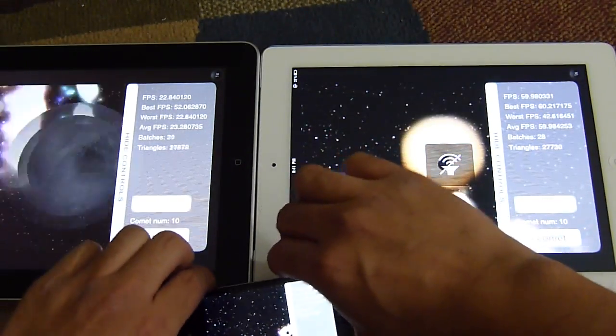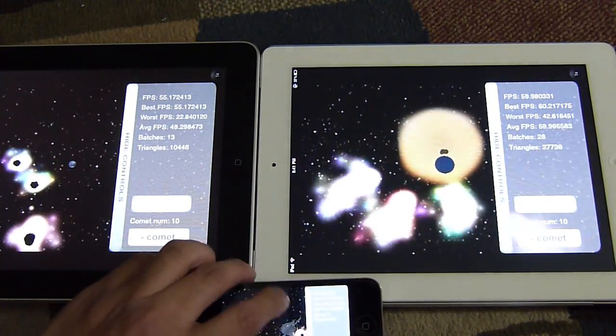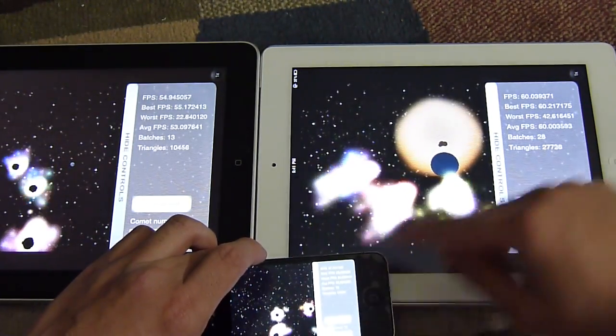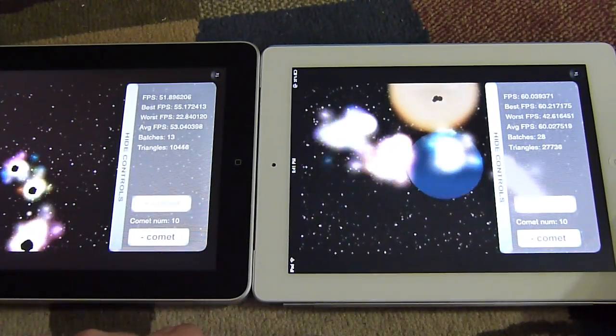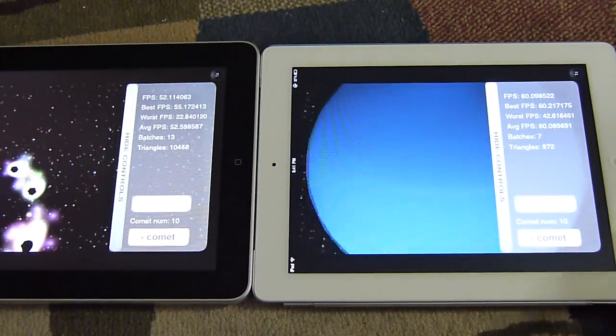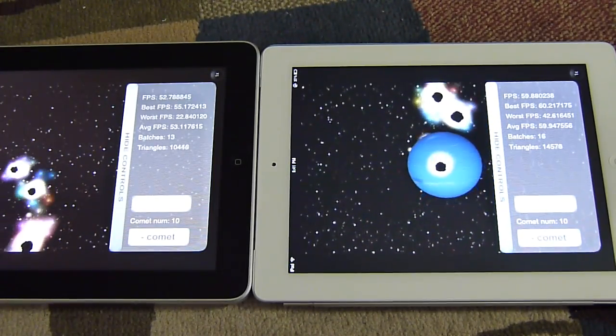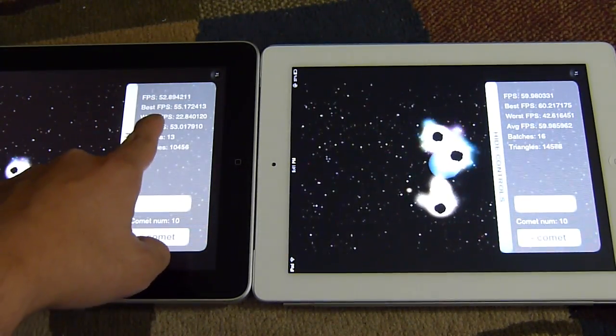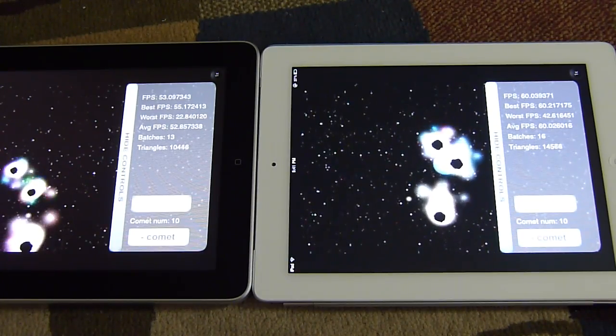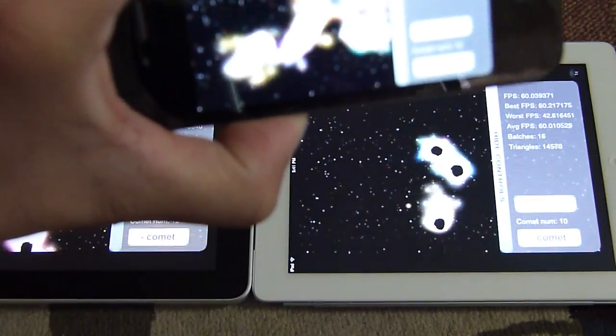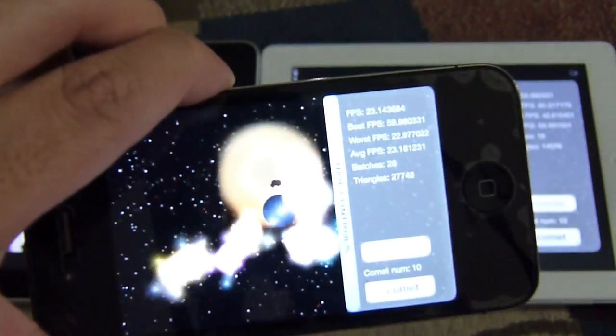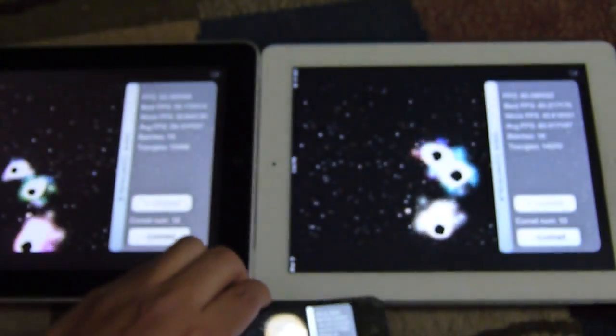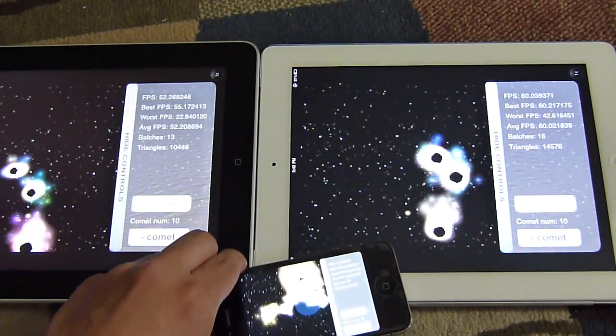Right now we have a total of 10 comets loaded up. The iPad 2 is still at around 60 frames per second versus 52-53 frames per second on the original iPad. The iPhone 4 is lagging behind at 23 frames per second, a lot slower versus what the iPad 2 is putting out.